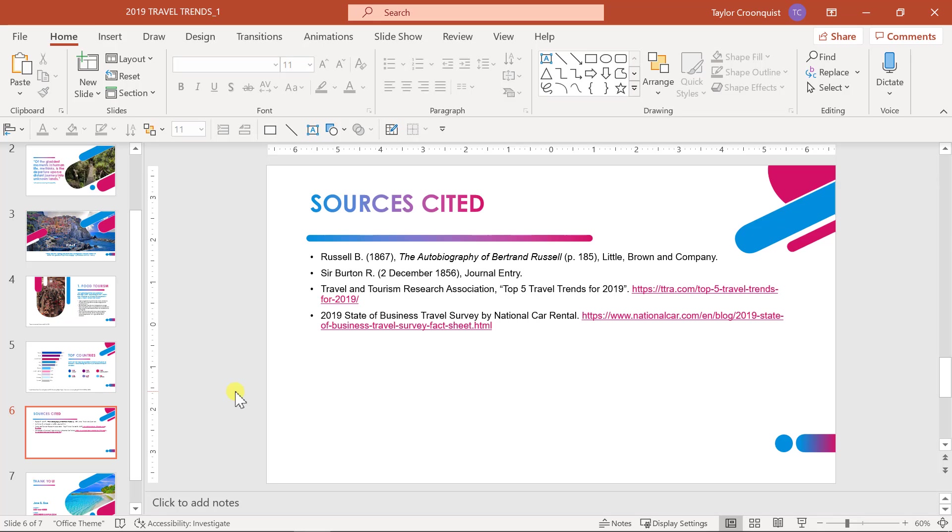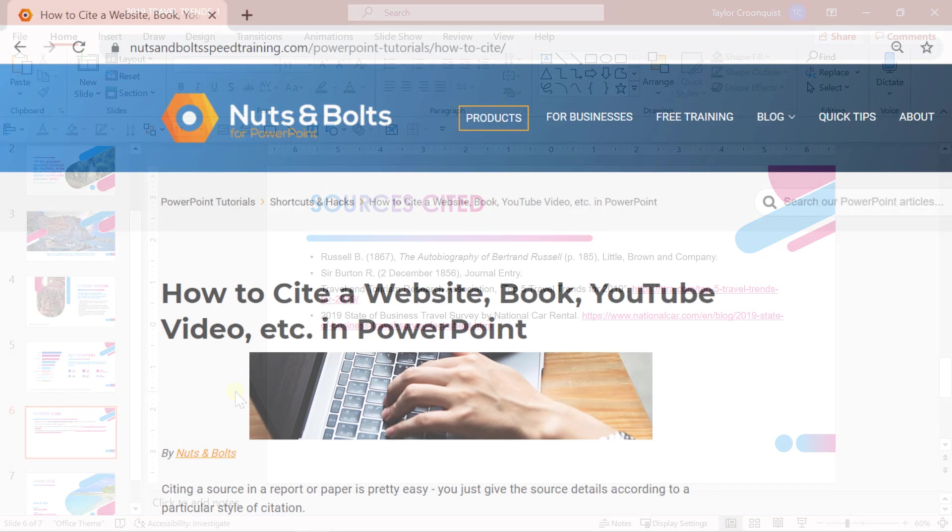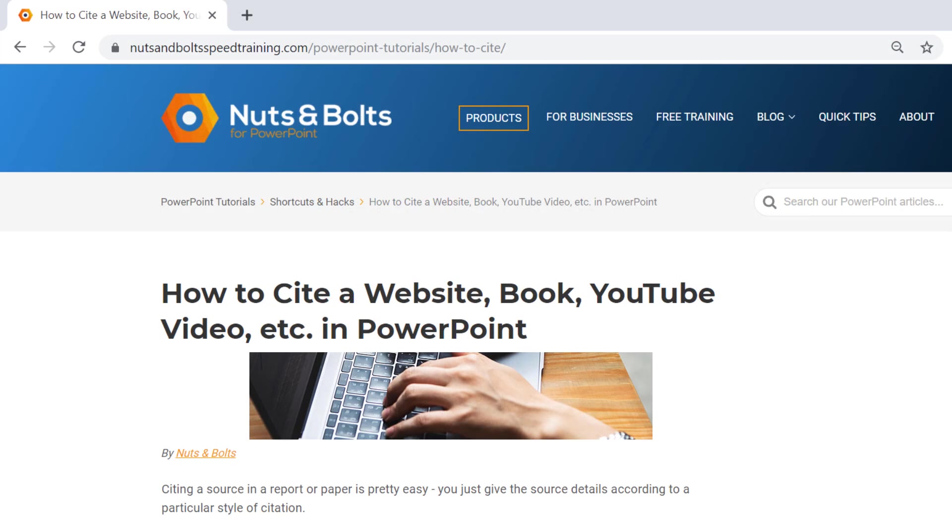So that's it. Those are the most important things that you need to know about citing your sources in PowerPoint. If you want to learn more about citing a website, a book, a YouTube video, or any other method for citing your sources in PowerPoint, check out our article here. And I've also created a link in the description box below.